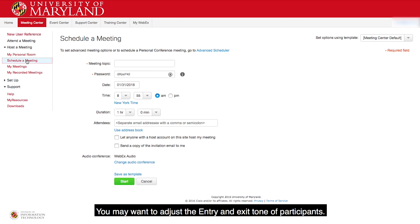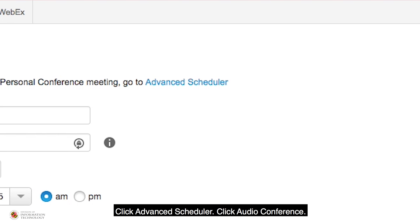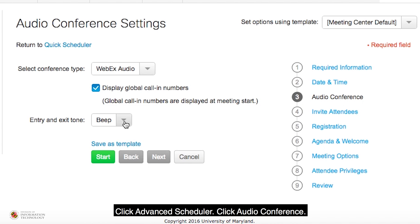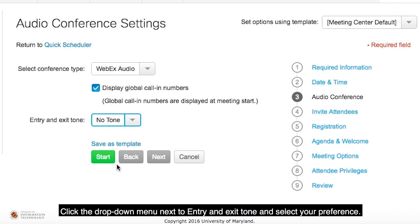You may want to adjust the entry and exit tone of participants. Click Advanced Scheduler, then click Audio Conference. Click the drop-down menu next to Entry and Exit Tone and select your preference.